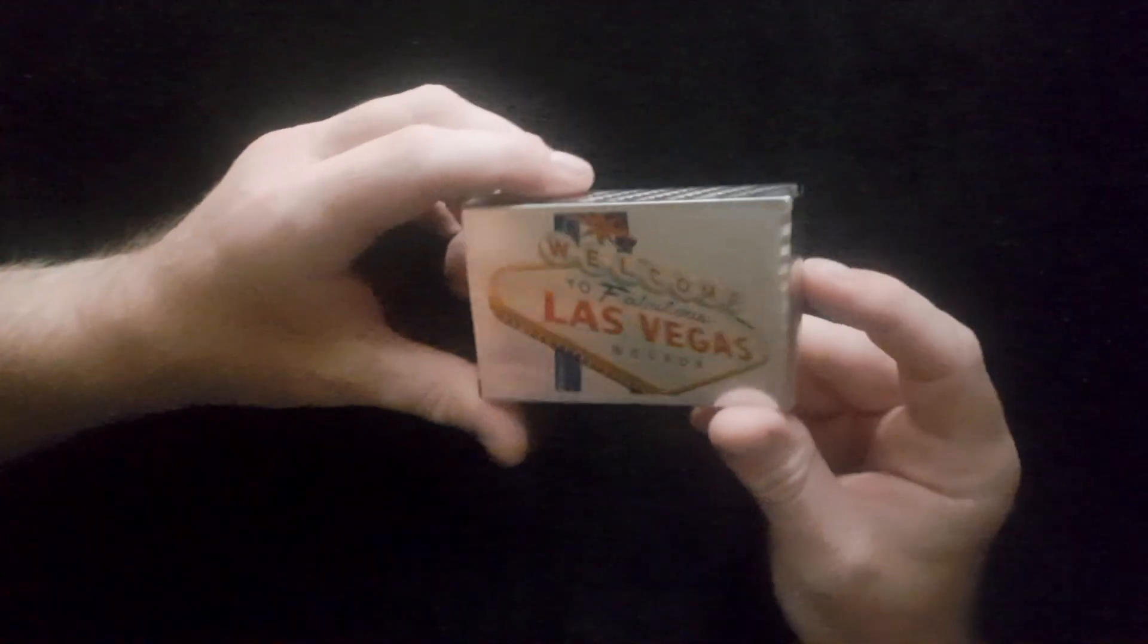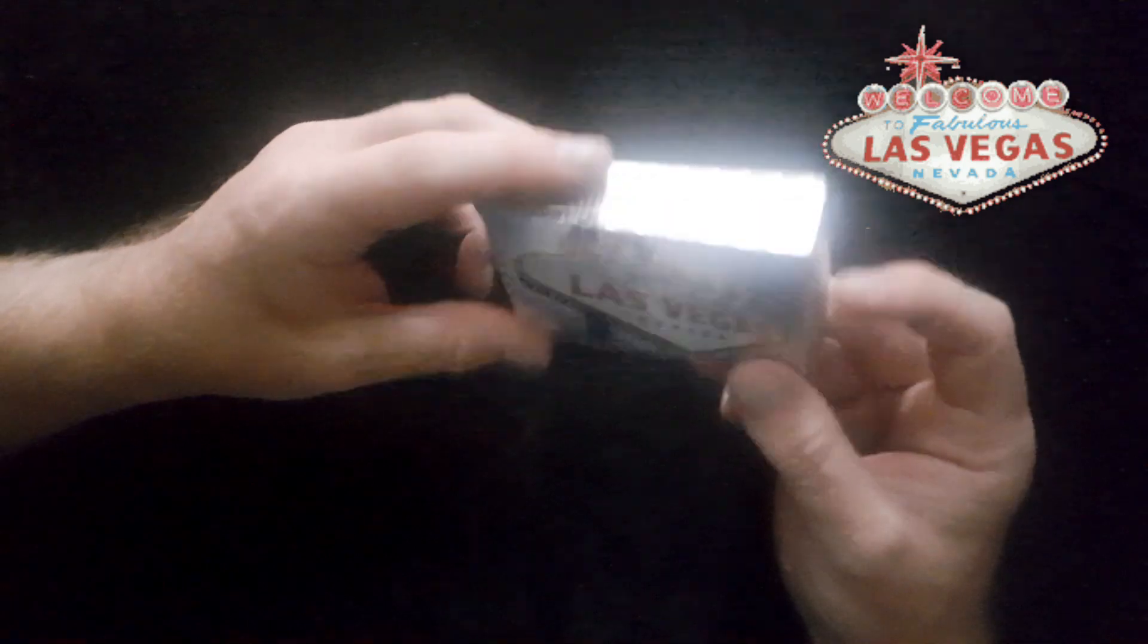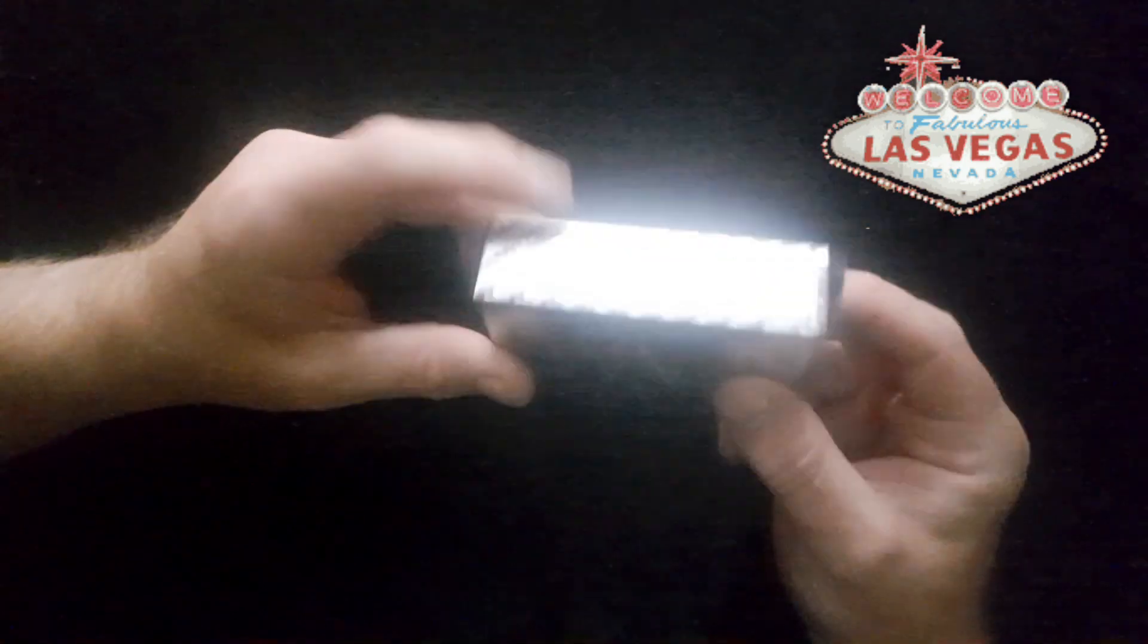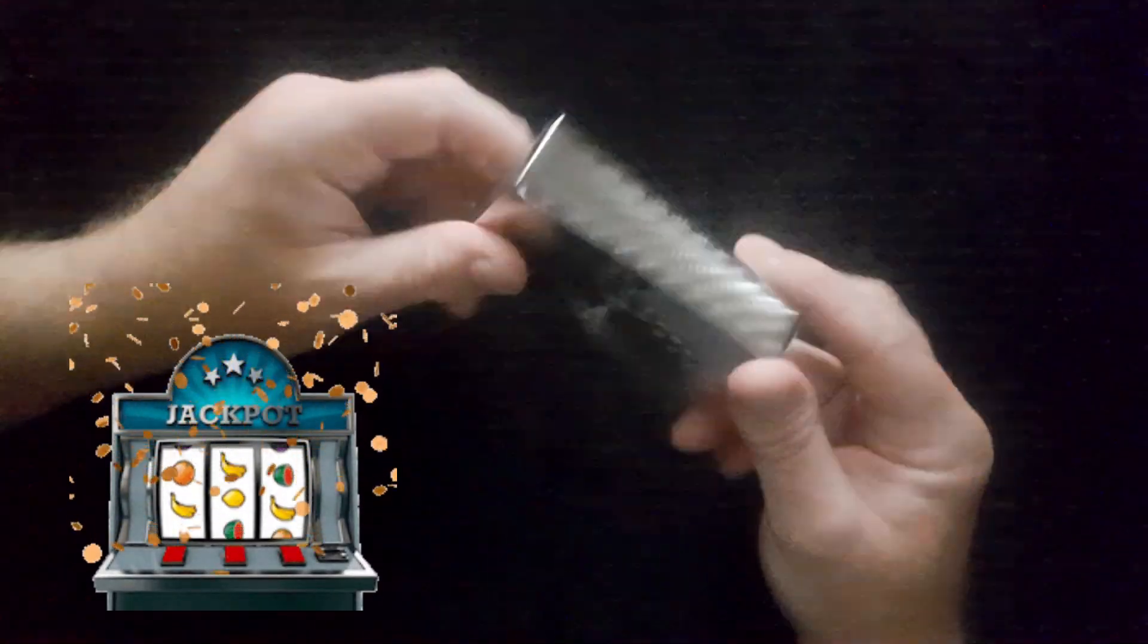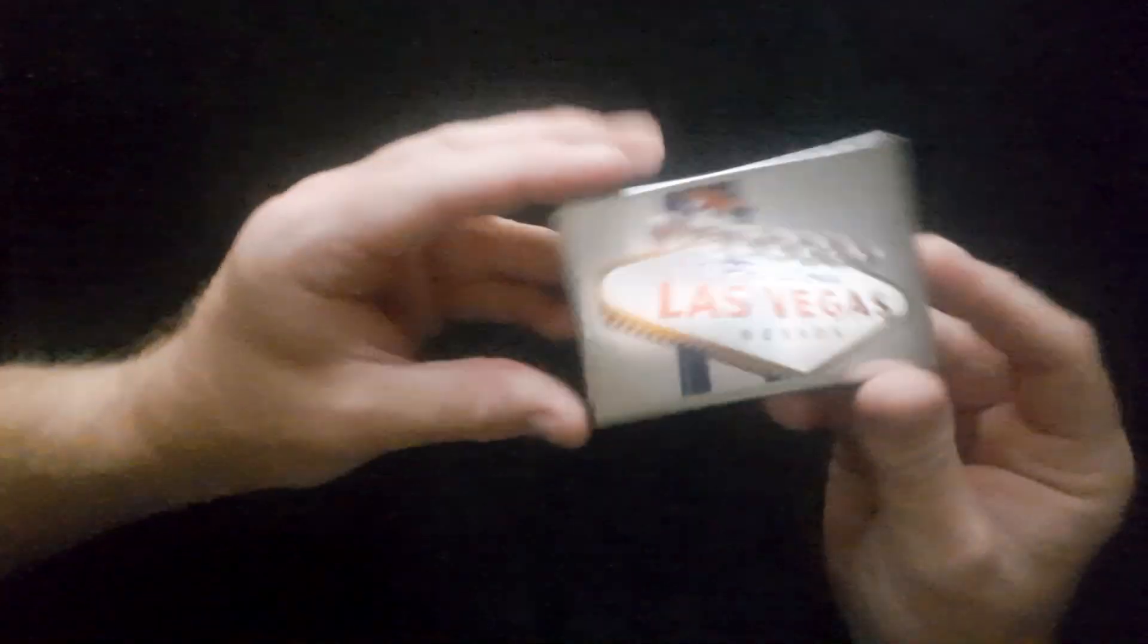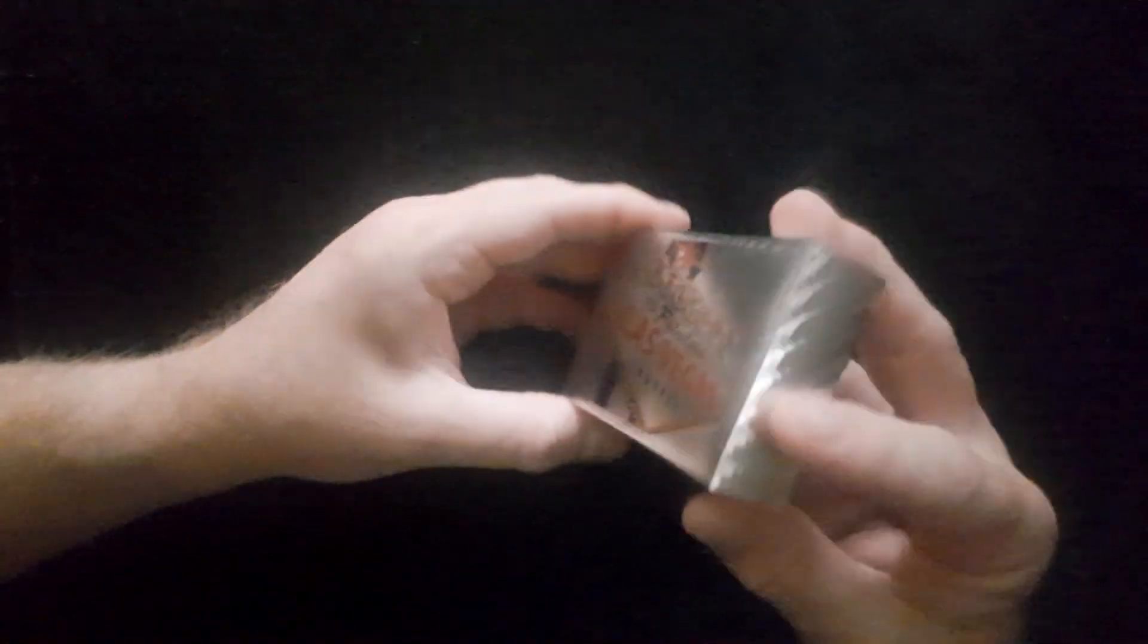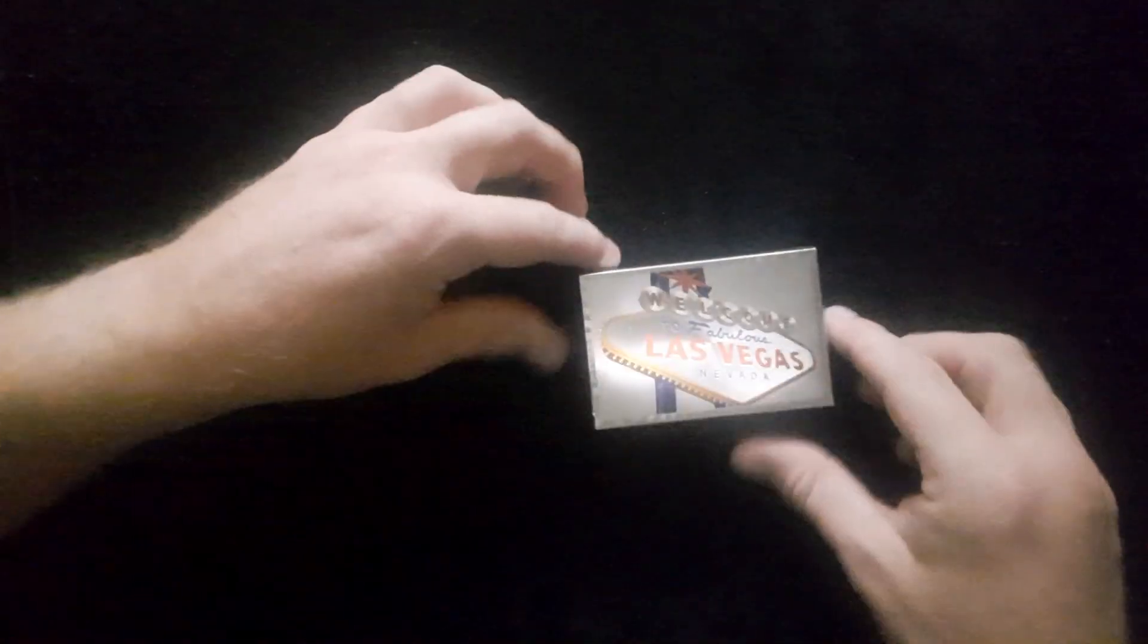Hi and welcome back to Peter Ford Magic. Today we're going to open up the Las Vegas playing cards, which are very similar to the $100 gold cards recently uploaded to the channel.